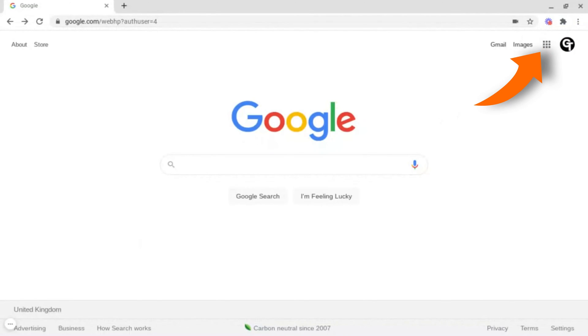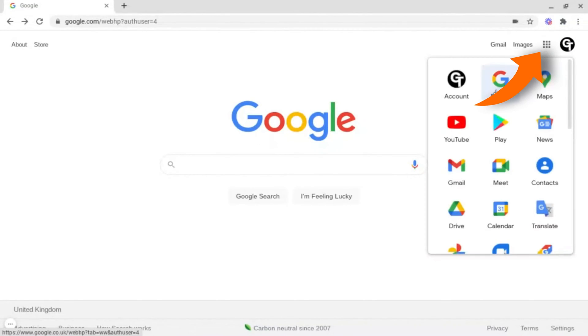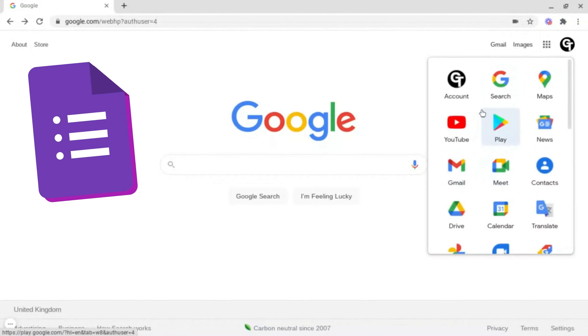Either you can go under the nine dots and search for the Google Forms icon, which looks like this.